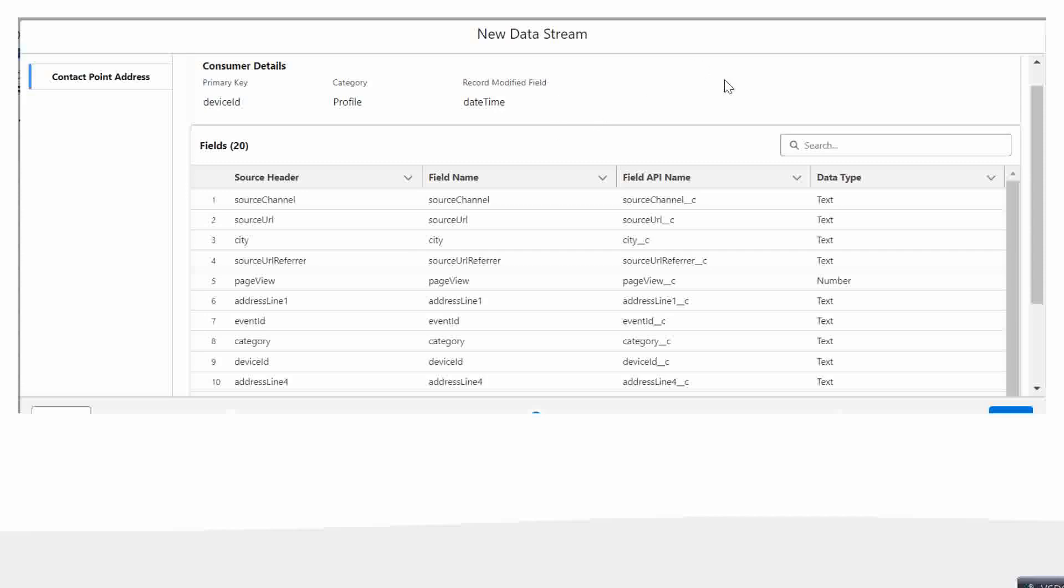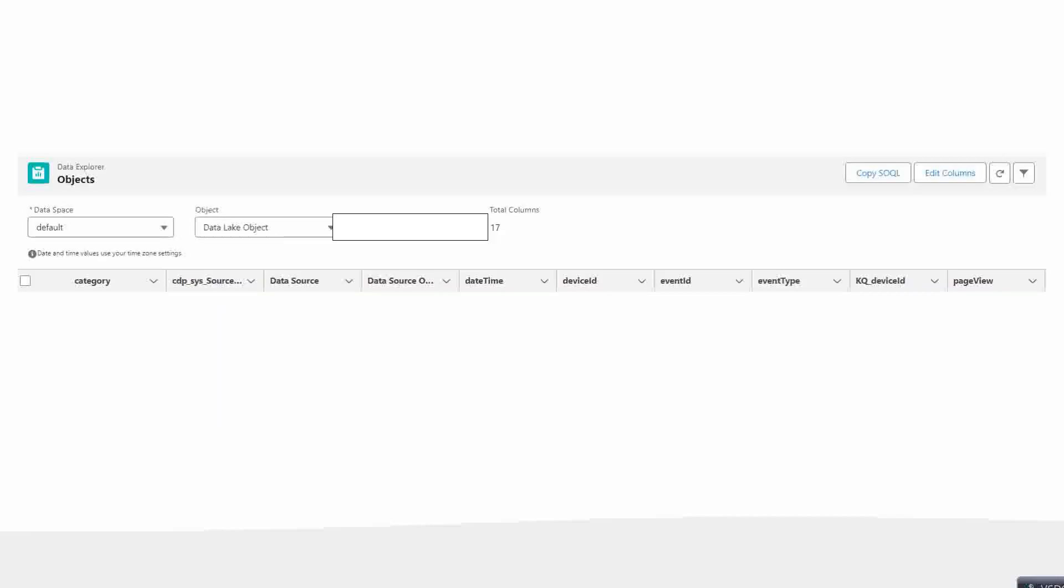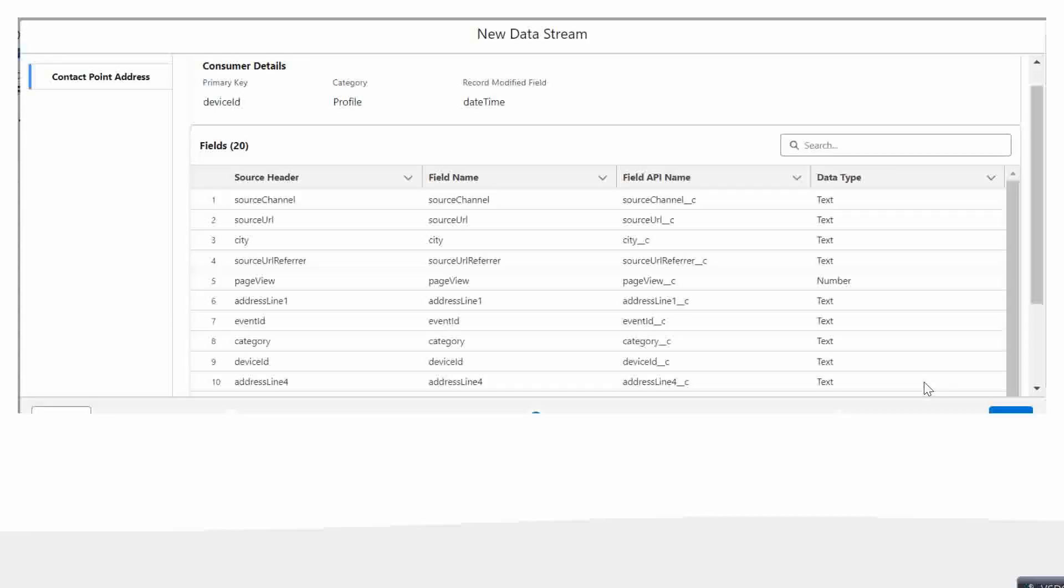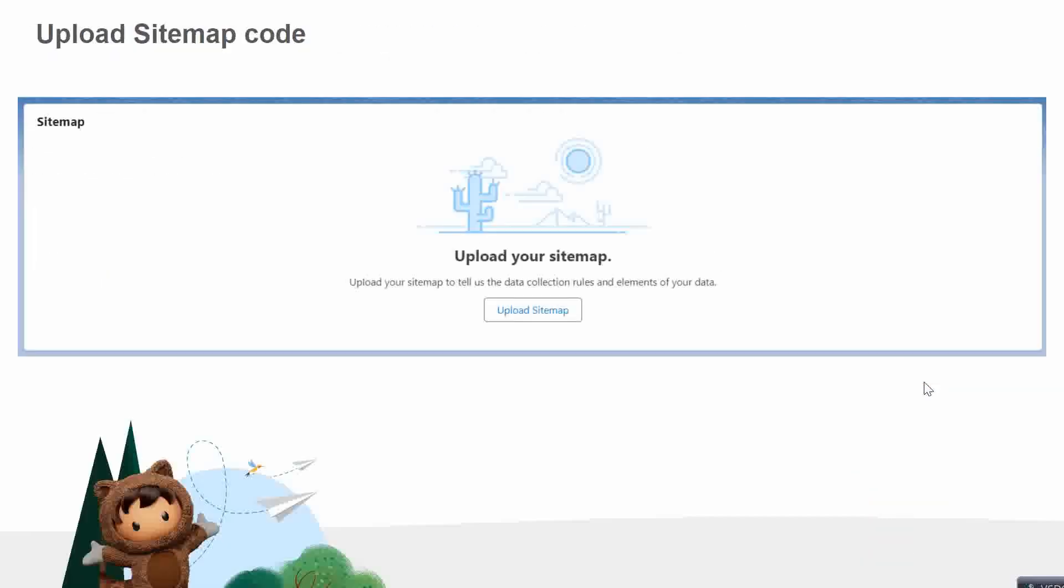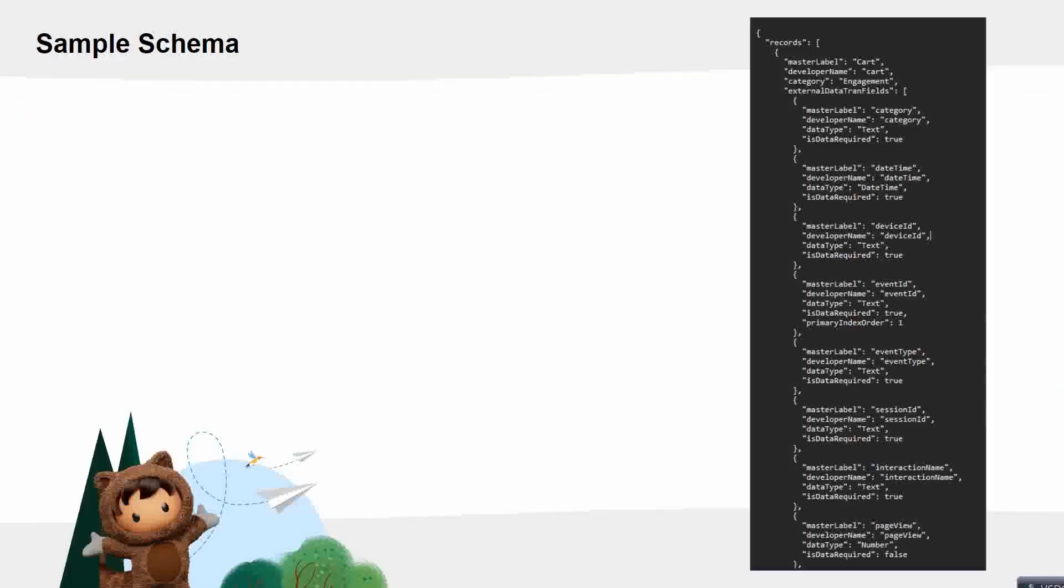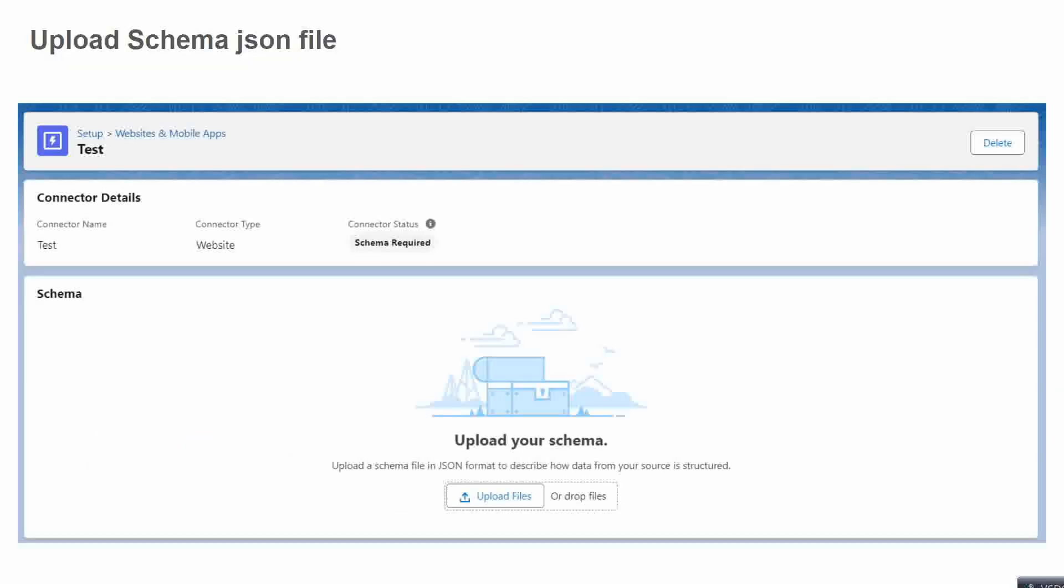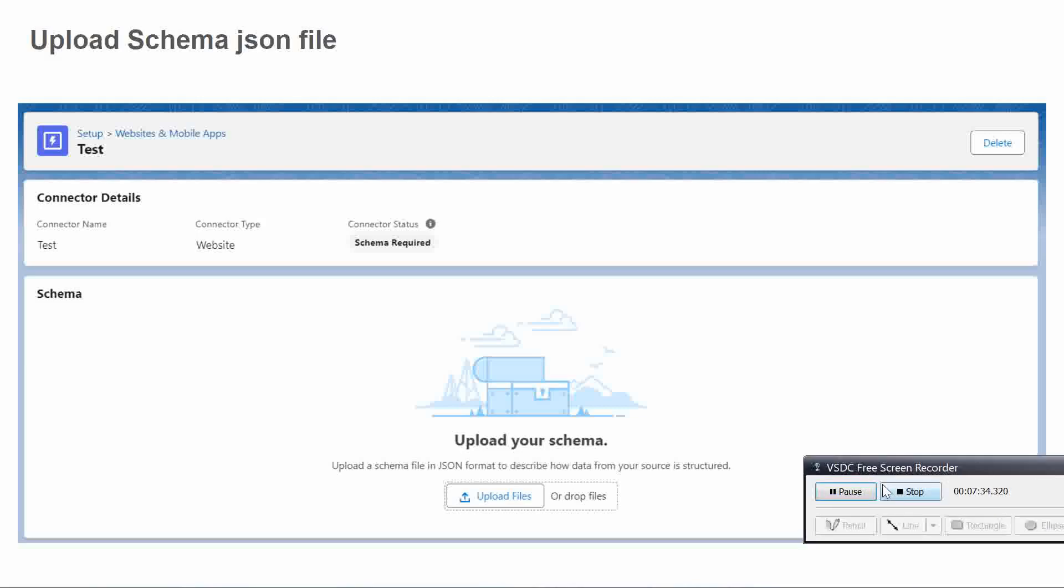Once the mapping is done, if you have done everything correctly, then the data should start coming into the Data Explorer. Under Data Explorer, you can choose this option and you can see all your data. So basically, that is a quick overview of the entire flow - how we can get the data from the website to Data Cloud using the Interactions SDK. Thank you. Hope you liked the video.